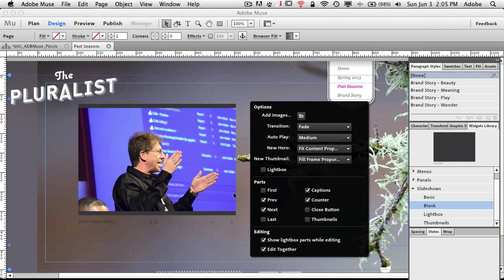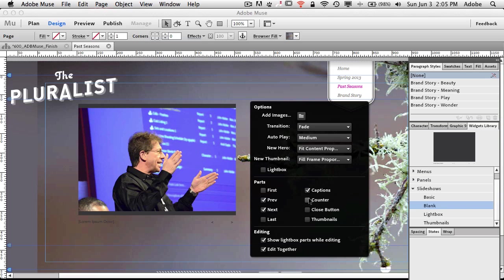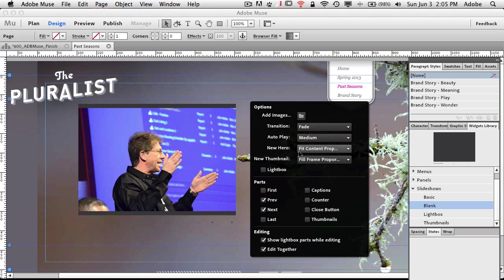So they've loaded in now, eight images have loaded in, and I can now start to configure my options. So for example, I know I don't want the counter. I don't really care about knowing the number of images there. I also don't really care about any captions. I don't have any captions in the metadata to pull from anyway. So let's just go ahead and go with that. So I have a simple navigation. I have it set to do a fade. I have it set to do an autoplay by default. It will fit the content proportionally to the size of the frame. This is Muse doing the scaling for me.